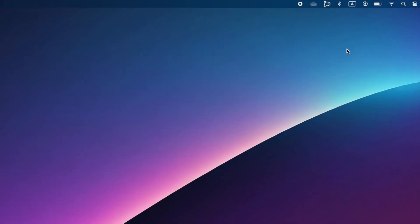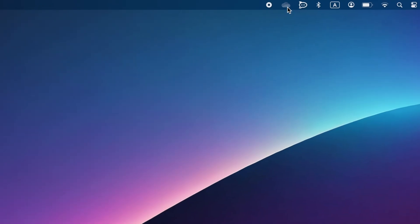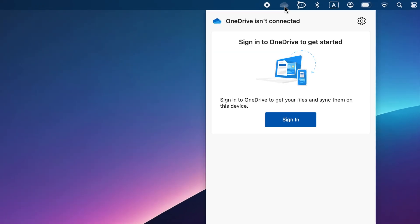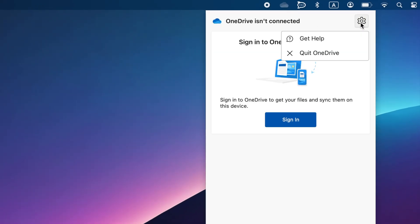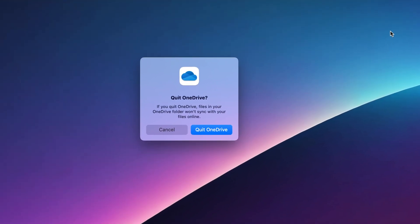Step 1: Quit and disconnect OneDrive. Click the OneDrive icon in the menu bar, click the gear icon, choose Quit OneDrive, and confirm the action.